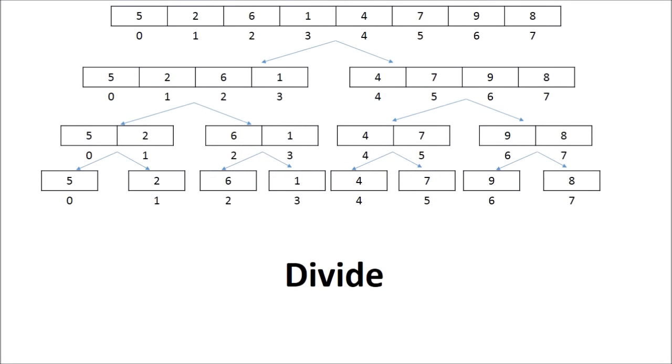Hello everyone. In this lecture, we will see the basic working of merge sort with an example. We are given an array to sort which has 8 elements from index 0 to 7.